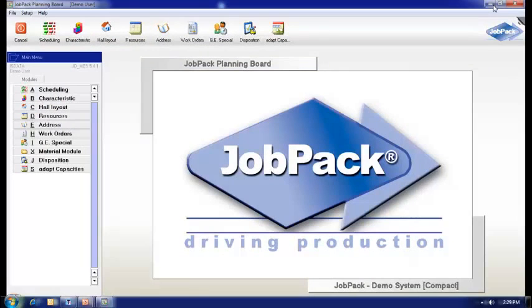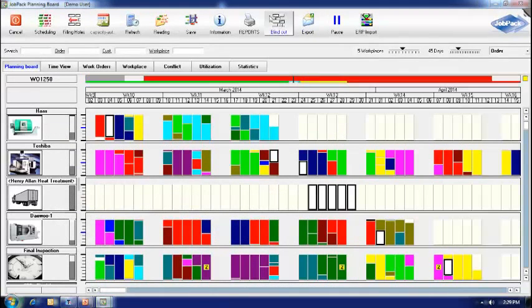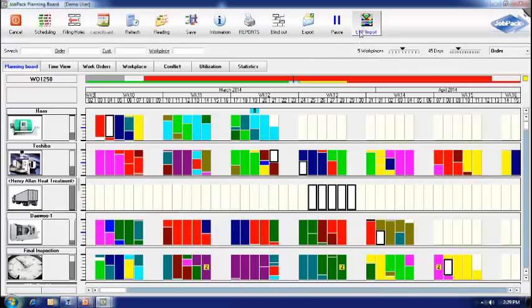Once we are in the planning board, you will notice that we can import data, typically from third-party ERP systems.